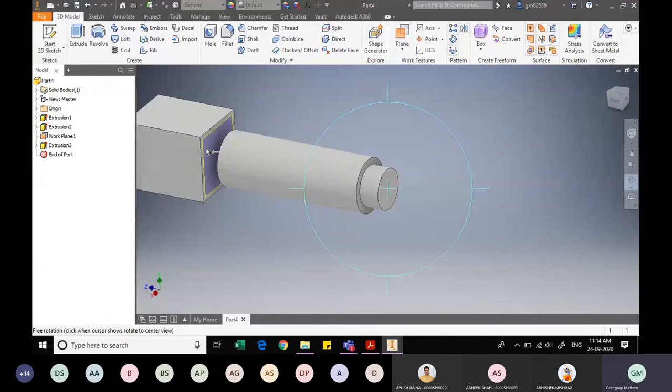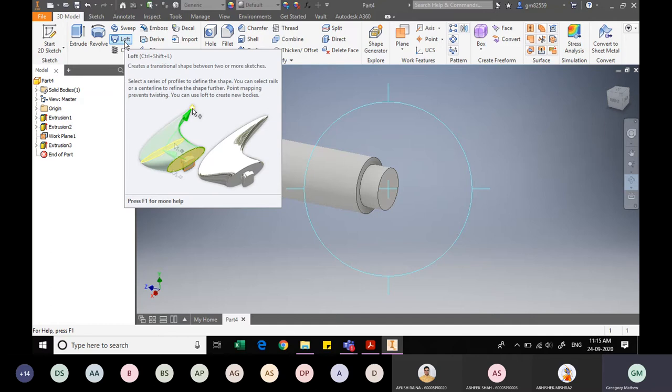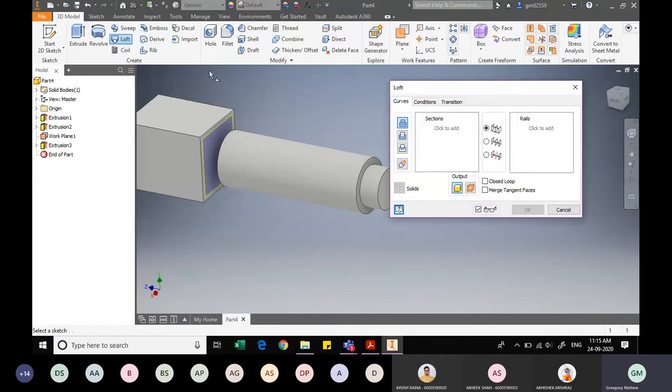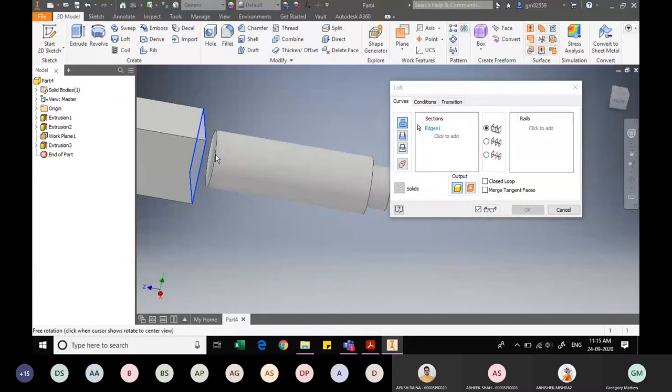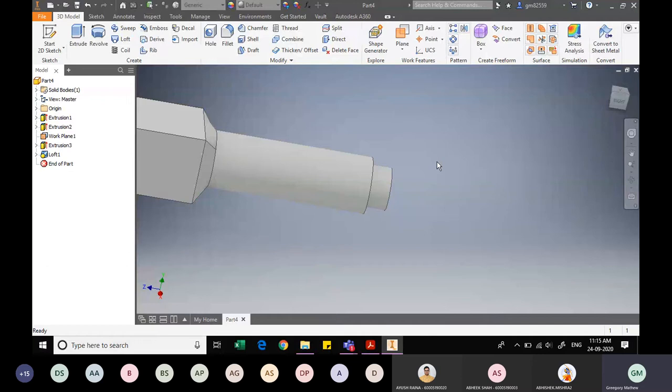To create the smooth transition between the square and circular cross-sections, I use the Loft command. The Loft command creates a smooth transition surface between two different cross-sections. I select the circular face first, then slightly rotate the drawing and select the square edge as the second section. Clicking OK gives a smooth lofted transition surface between the square and circular sections.